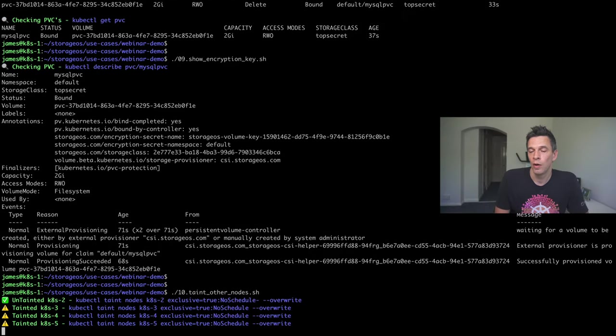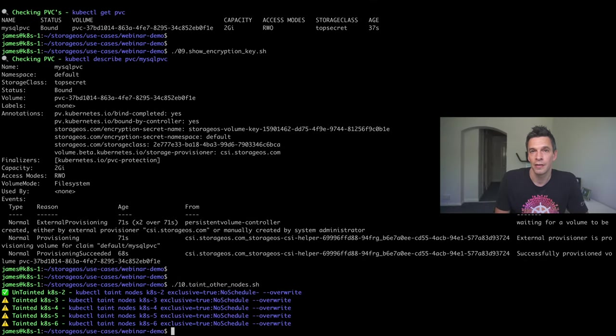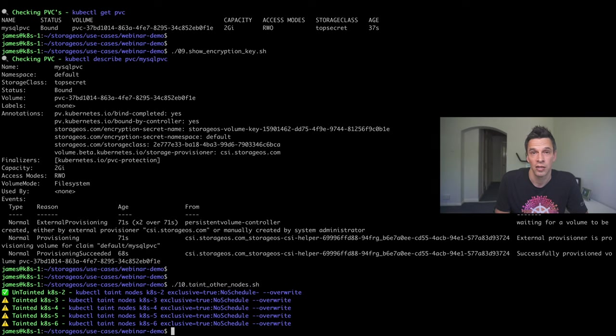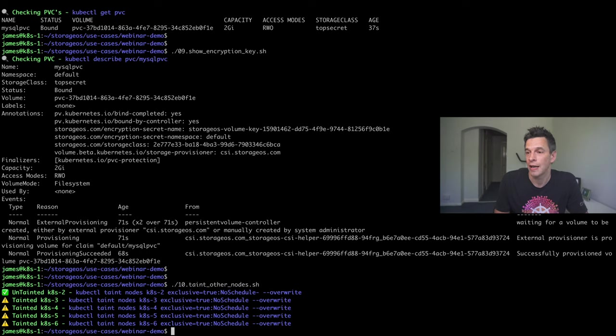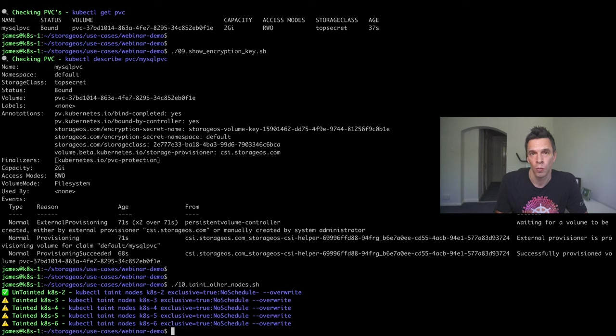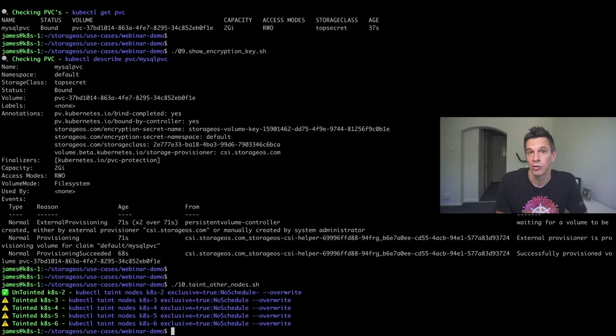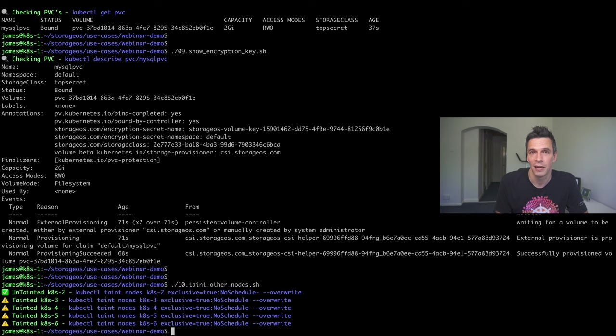So, what I'm actually doing here, as I mentioned at the start, this is a six-node cluster. The first is the control node, not actually schedulable. Then, we have five nodes, five worker nodes. And, for the example here, what I'm actually doing is I'm untainting one of the nodes. And, I'm going to taint the others. So, this will actually force the Kubernetes scheduler to schedule any workload that I actually do here to KH2. And, I'm doing this implicitly so I can show high availability of data.